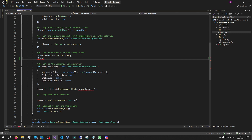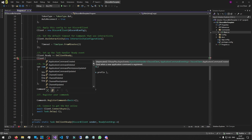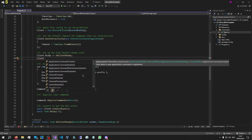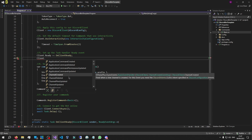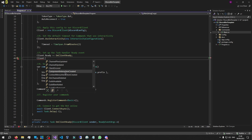Let me show you some of these events. If I type client dot and sort by the lightning symbol — which means events — there are so many events in this client, it's crazy. There are events for when a channel is created, when a channel is deleted, when a Discord component interaction has been created — which we'll use for coding Discord buttons.